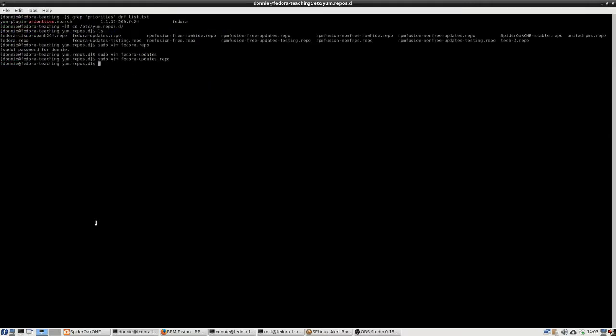And we'll save that file. And then for these others, well, you got like fedora-updates-testing, fedora-free-rawhide. We're not going to worry about them because those are disabled. Those are disabled altogether. We're not going to worry about editing those files because they don't affect us anyway.